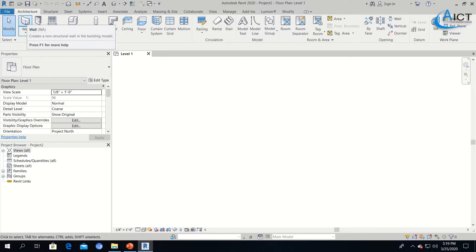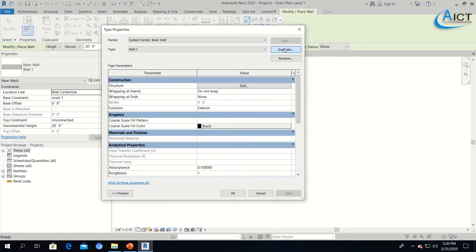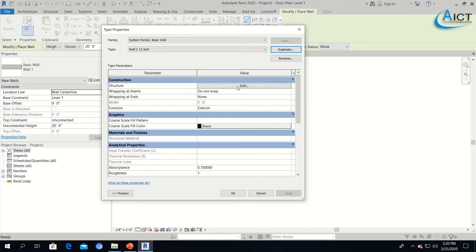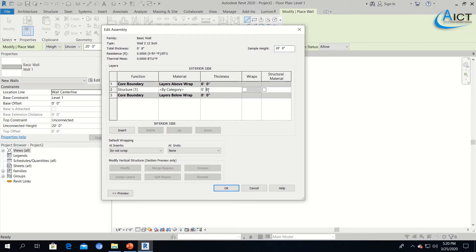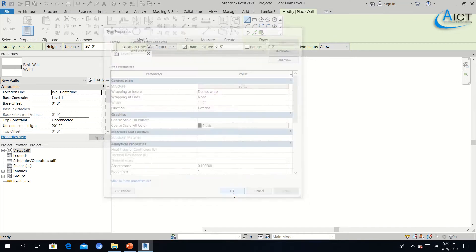I will click the wall tool and make a wall. I will click Edit Type, make a duplicate, and name it Wall 12-inch. Then I will go to Edit Structure, set it to 12 inches, and press OK.